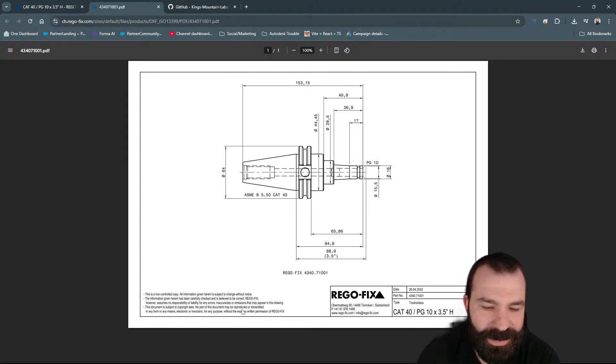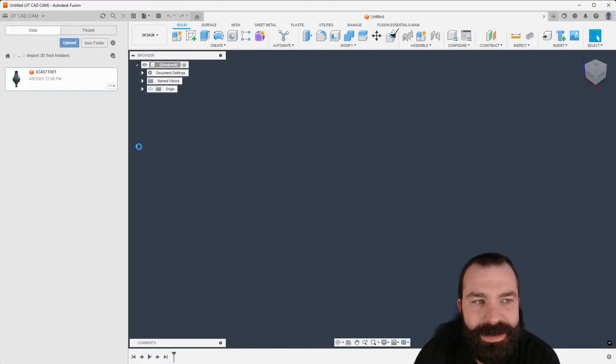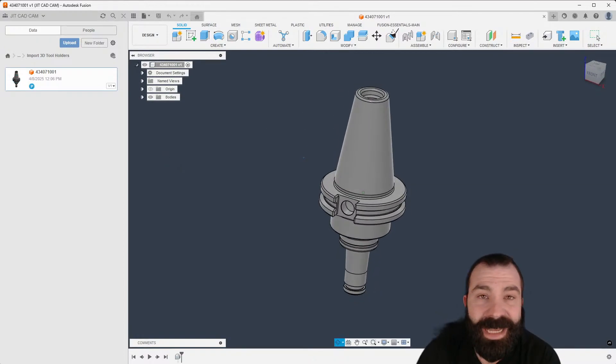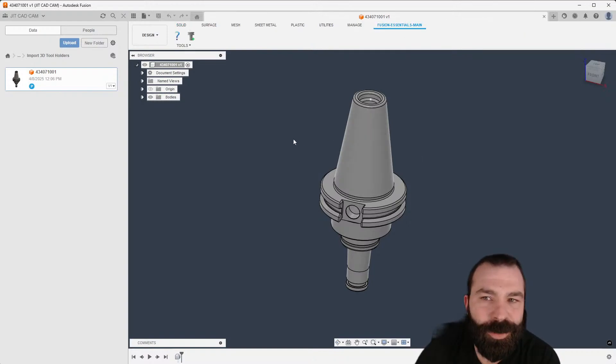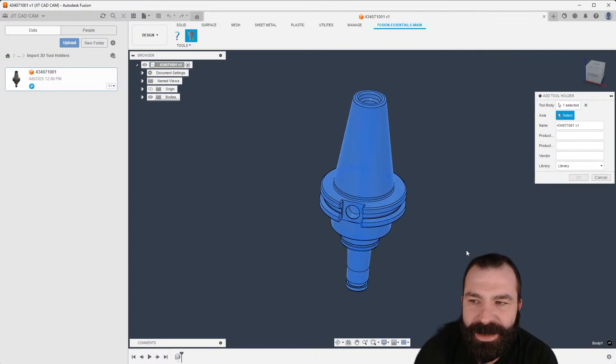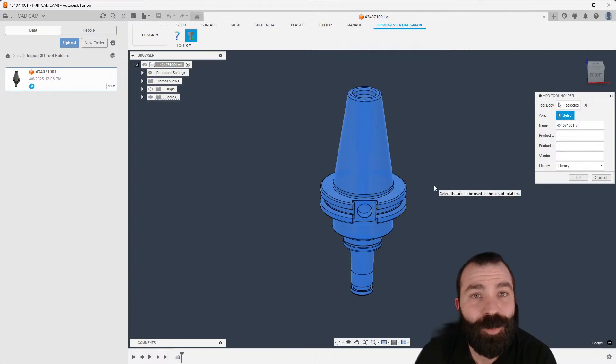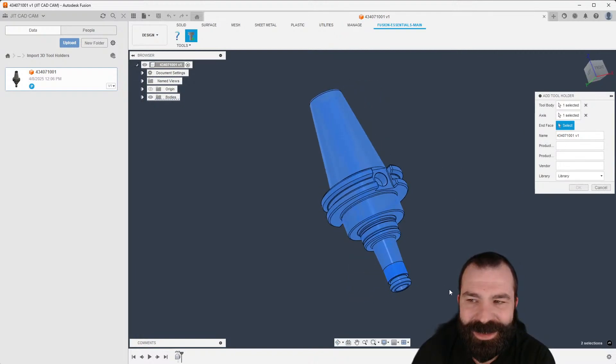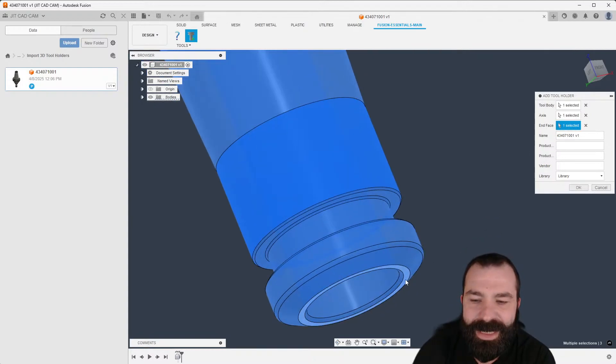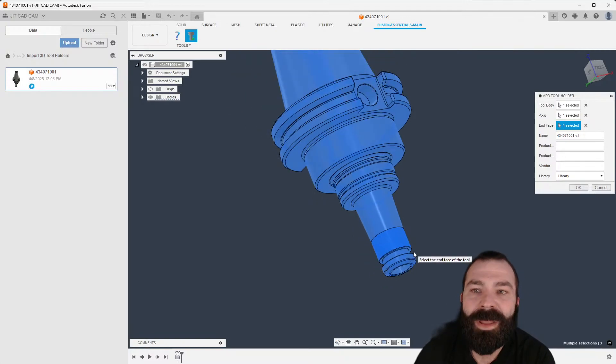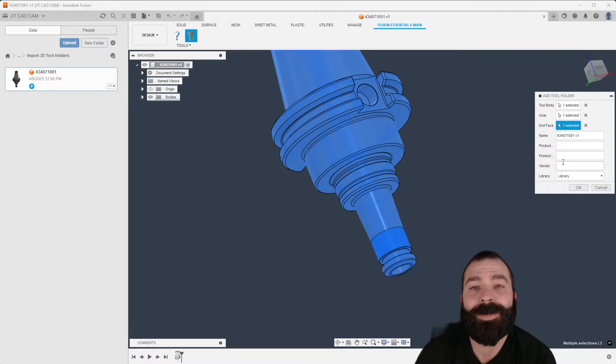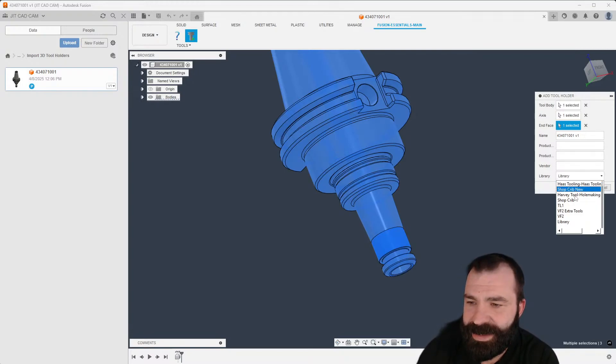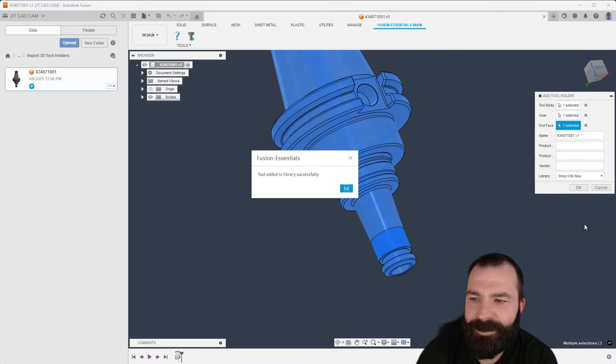Let's get back to Fusion. I've already imported this, so I'm going to open it up. This is a solid model of a tool holder, pretty simple. If we go to our Fusion Essential plug-in and I'm going to hit the add tool holder button, it's pretty straightforward. We need to select what one we want, we need to select the axis, which if you're a lathe guy at all you know how to select an axis using a cylinder, and then lastly I need to select my end face. This is going to be where your tool and everything is going to set. We're now pointing it in the correct direction to use. I'm going to throw this in my shop crib new area and just like that it's telling me we've uploaded that tool.